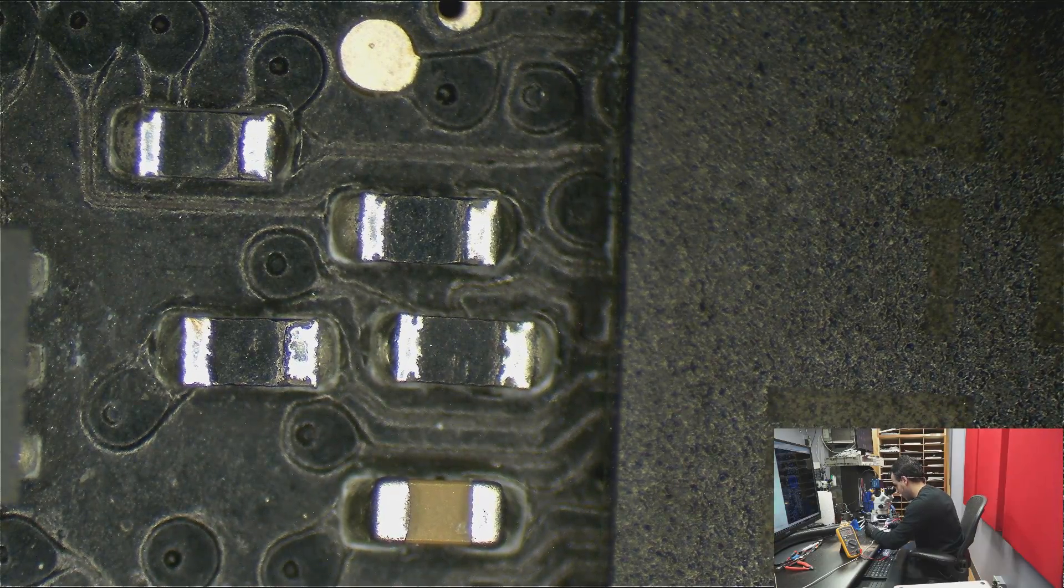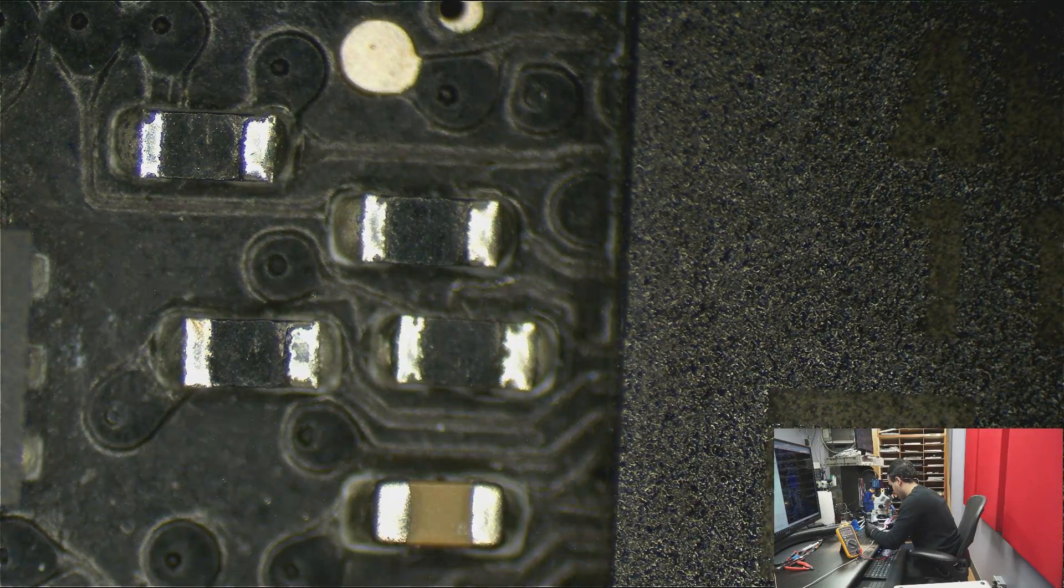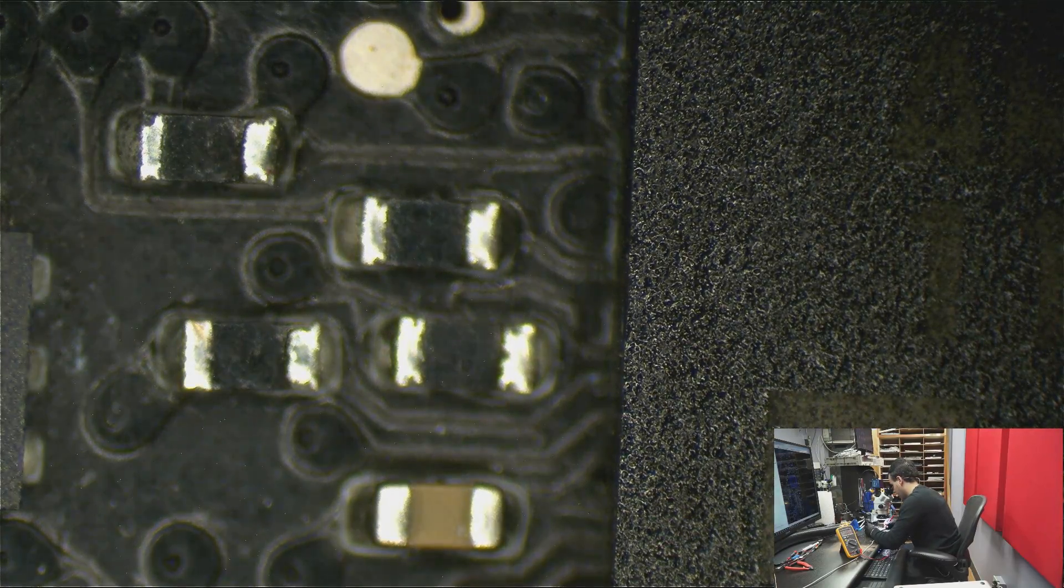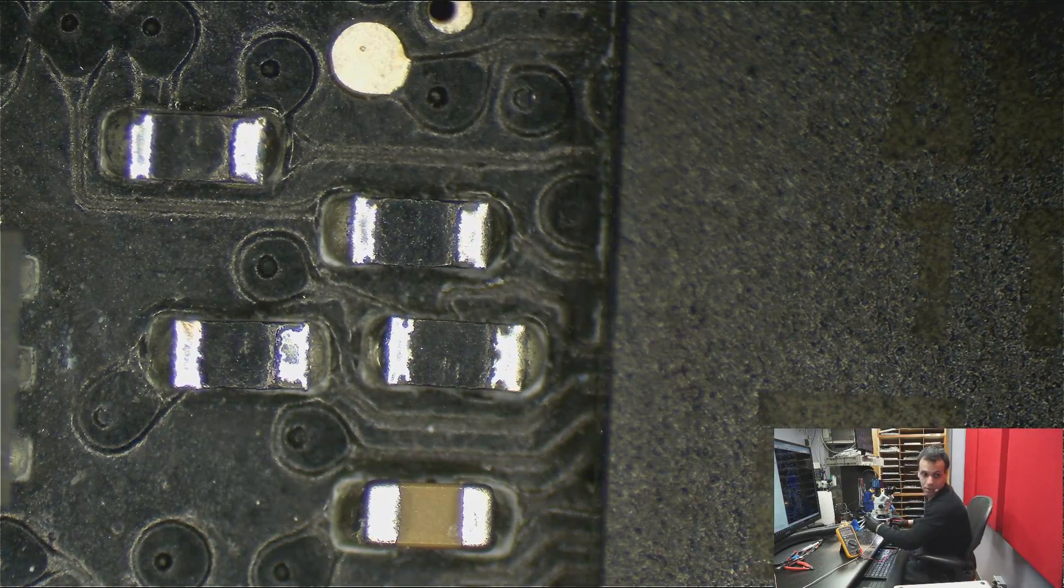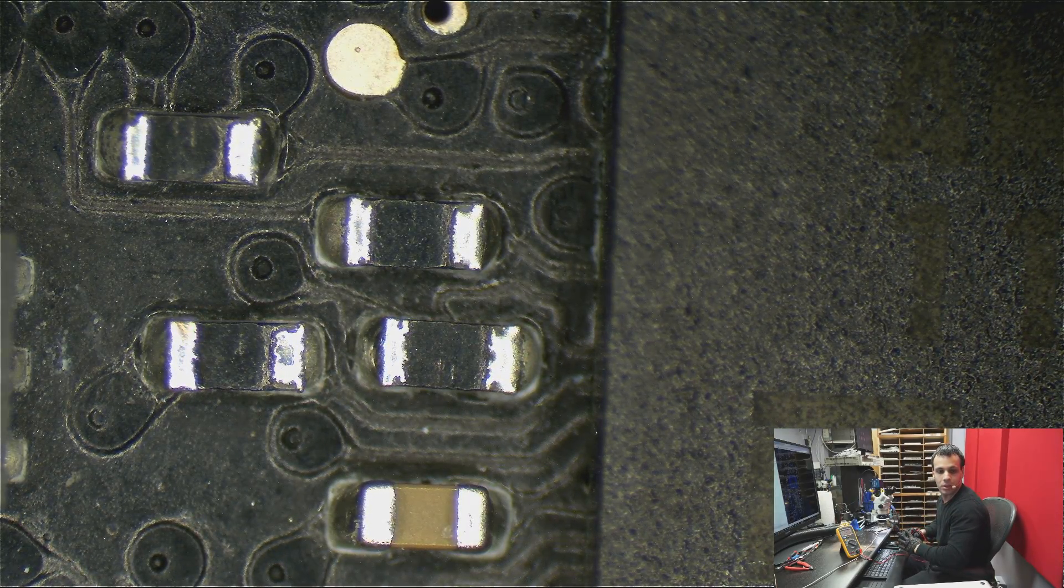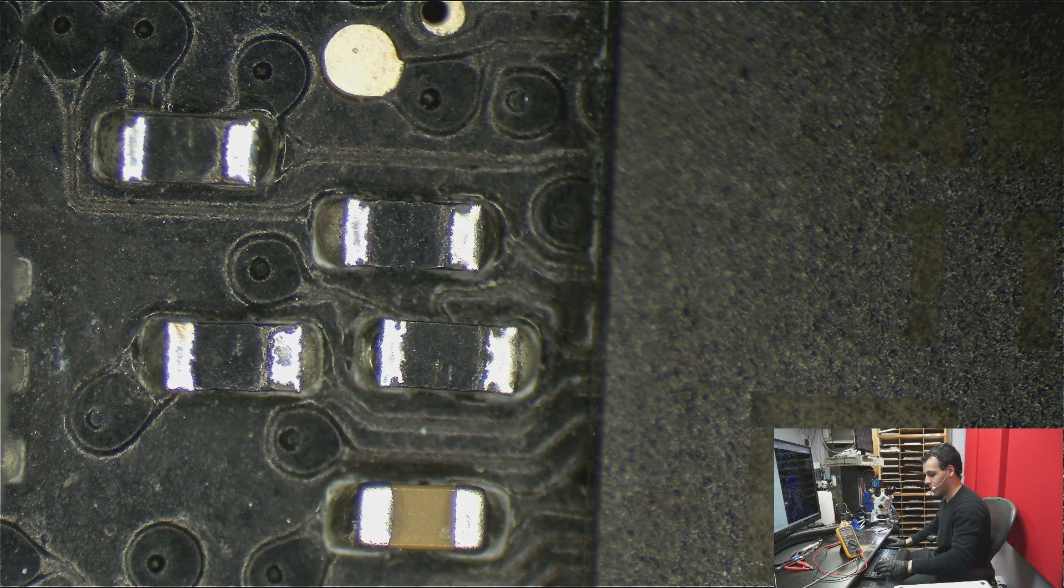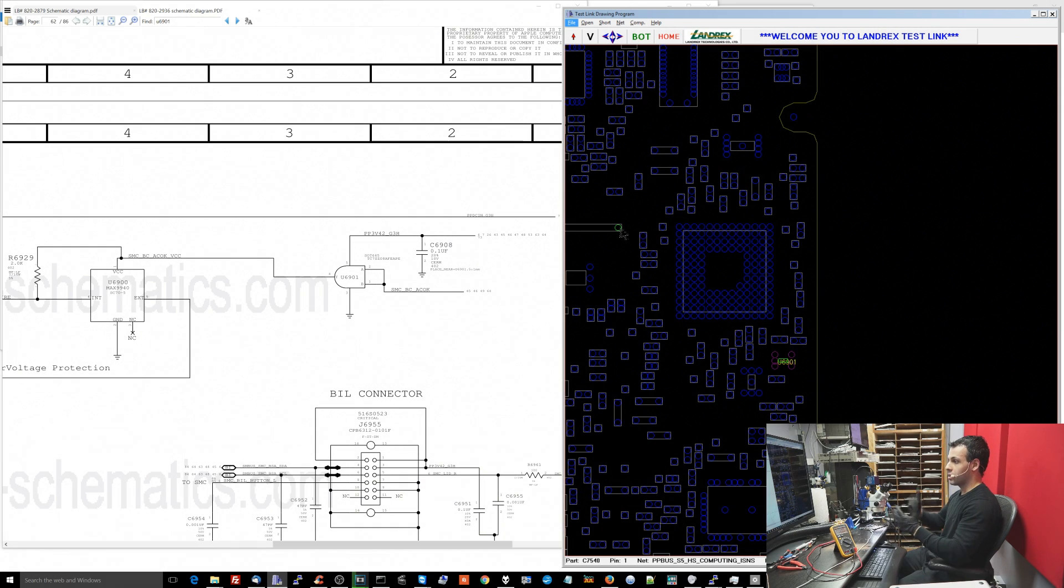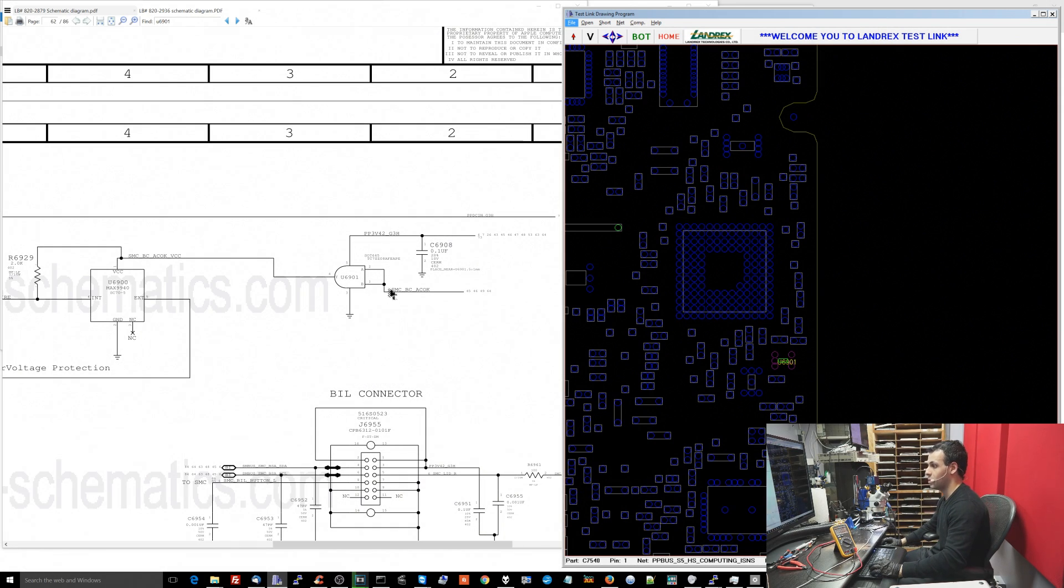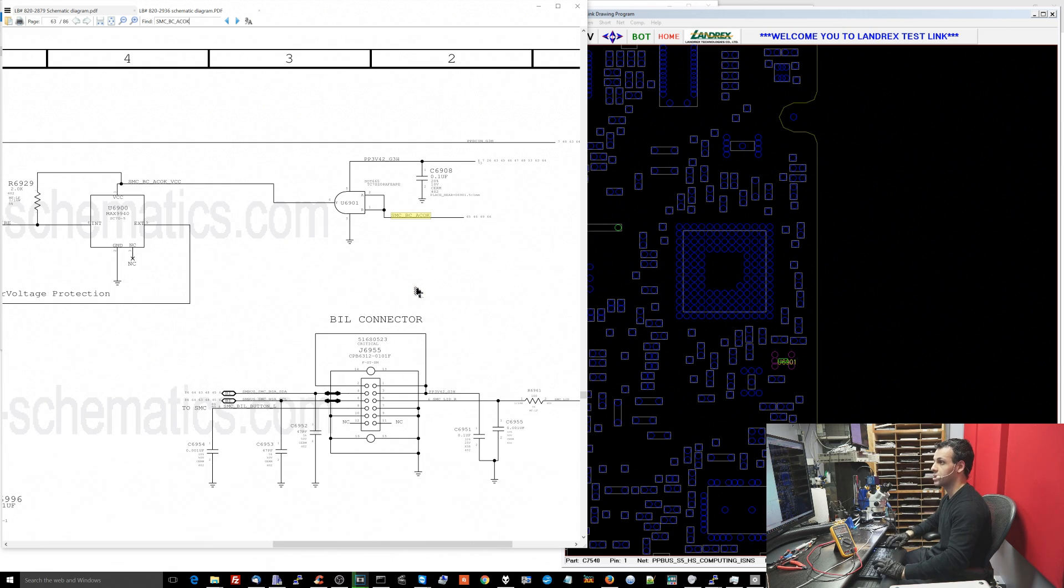So on that pin for SMCBCACOK I get 0.000 volts. I am closed so I'm not answering the phone right now. So we get 0 volts there. So where does SMCBCACOK come from? So let's see where SMCBCACOK comes from.